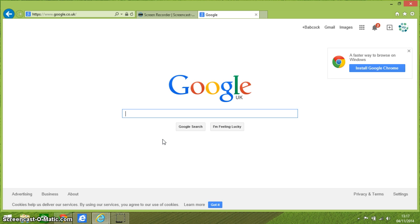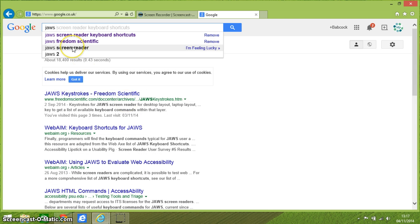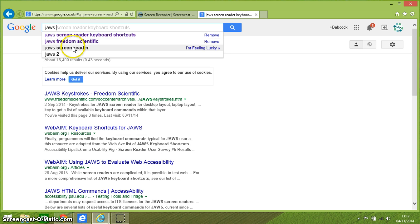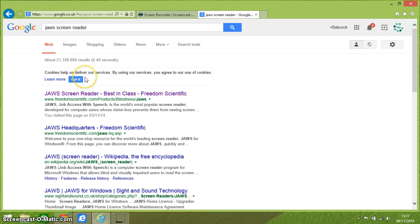I'm using Internet Explorer on a Windows 8 machine, but of course you could be using Google Chrome or Firefox — it doesn't matter. I'm just going to put into the search bar 'JAWS', and you can see I've got JAWS Freedom Scientific and JAWS Screen Reader here. So let's just go to JAWS Screen Reader.